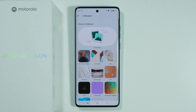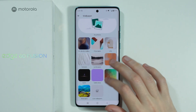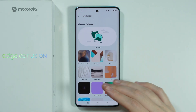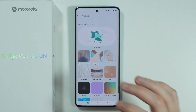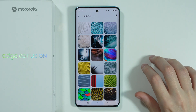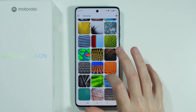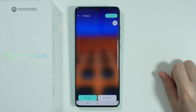We can scroll down to see more wallpapers and find anything we like through these categories. I'm going to choose Textures, and then I'll select this one over here.